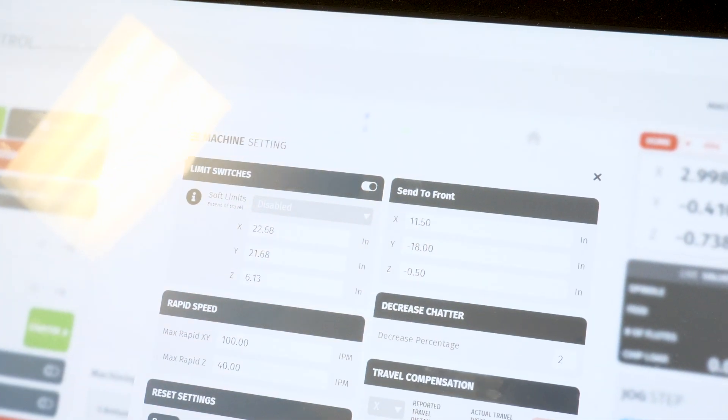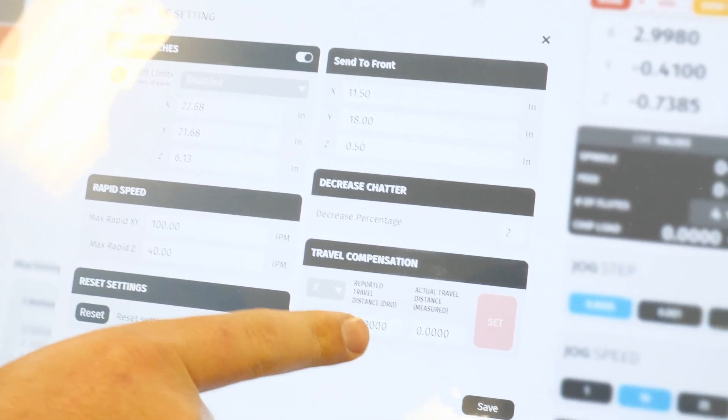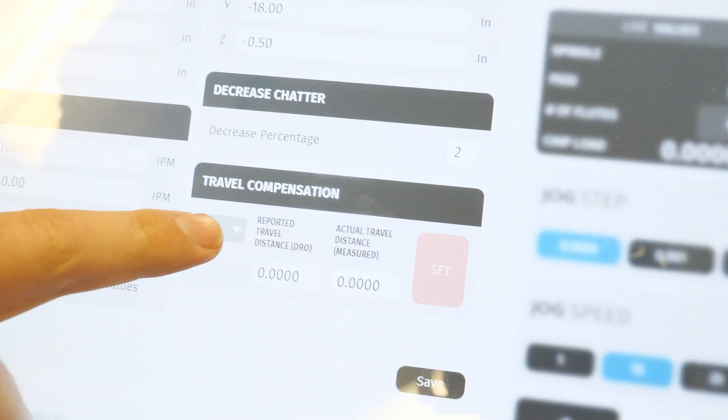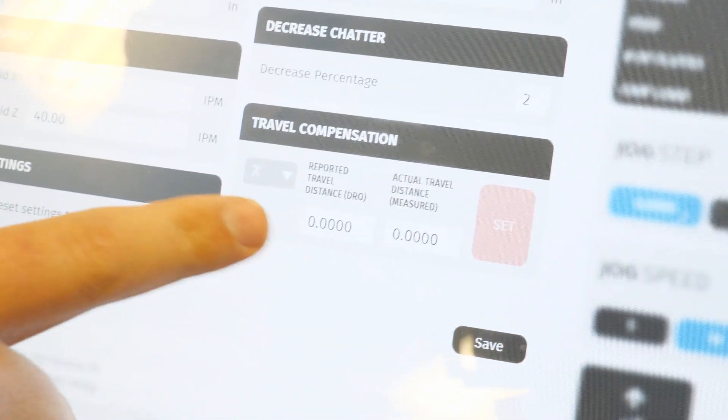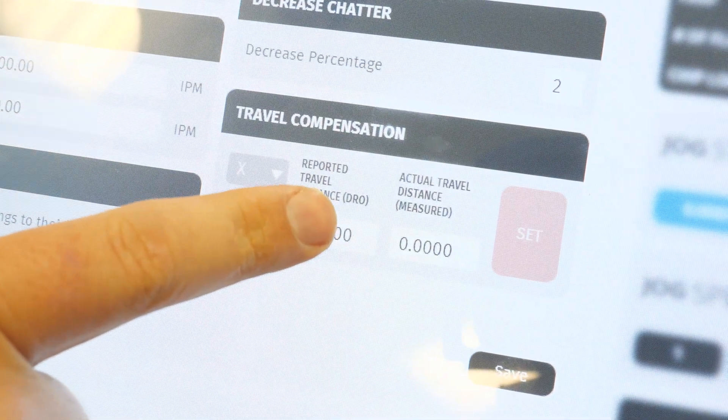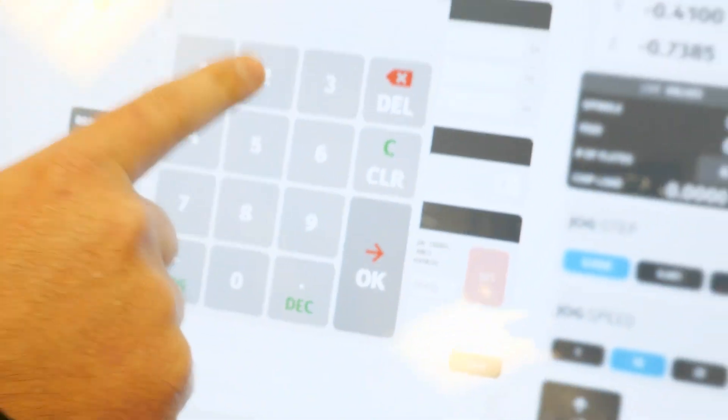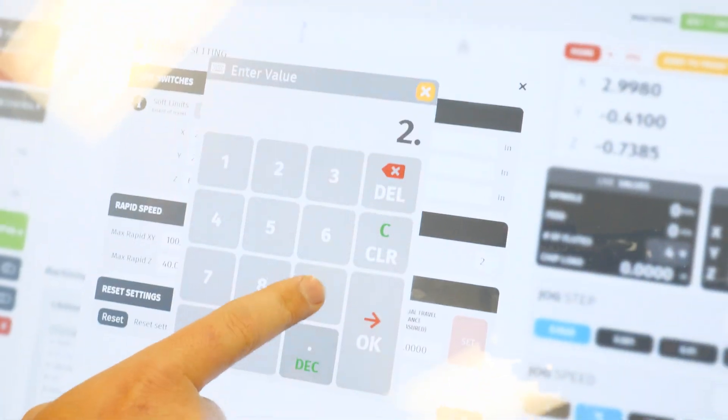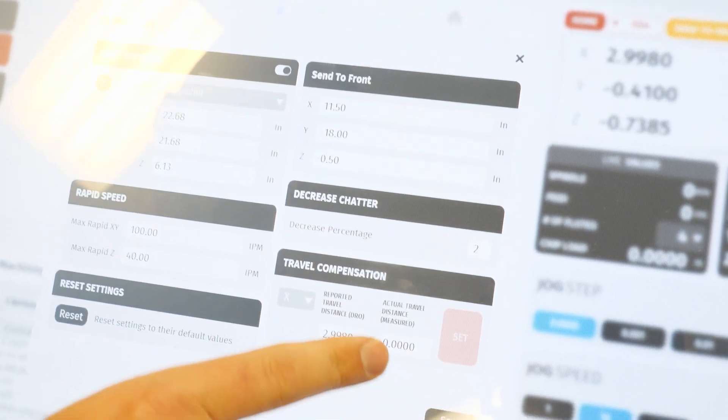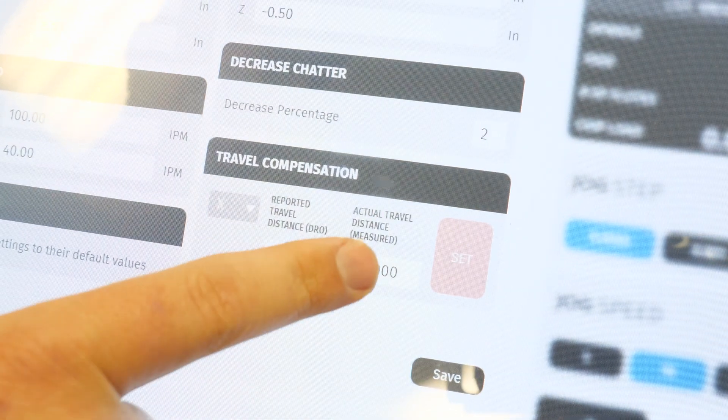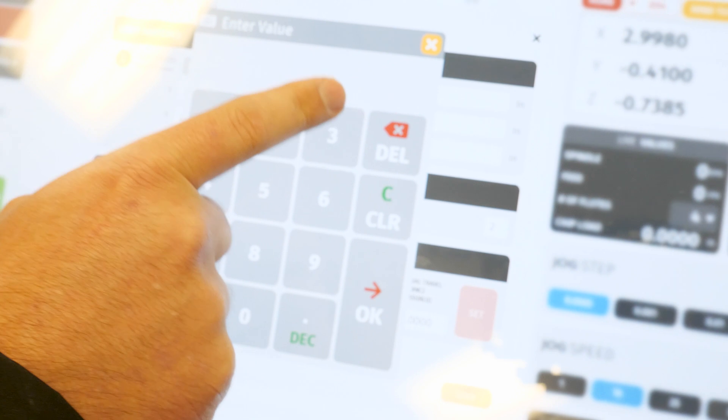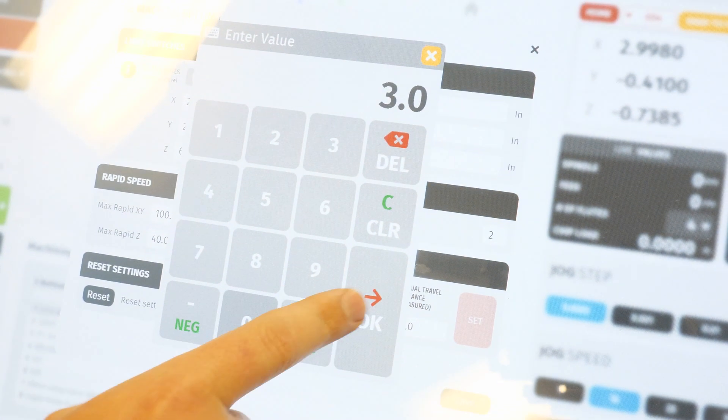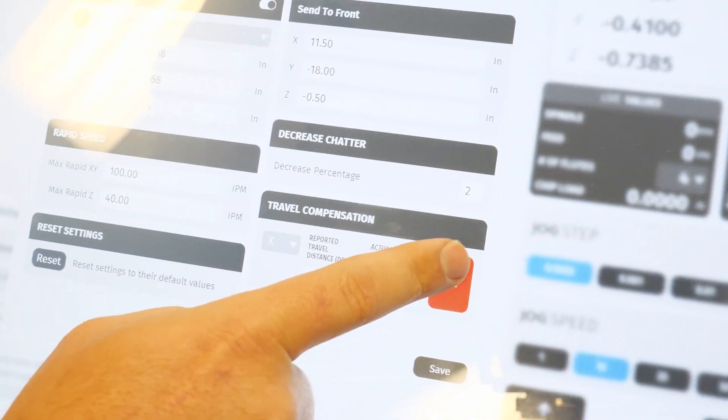And I'm going to be looking at the bottom right corner here. I've been traveling in the X direction. The reported travel distance is 2.998 inches. I'm going to enter that. And then the actual distance traveled is 3 inches because I'm measuring on the long side of a 1-2-3 block. I'll go ahead and hit set.